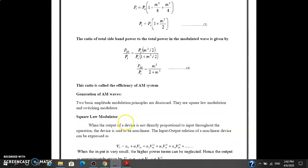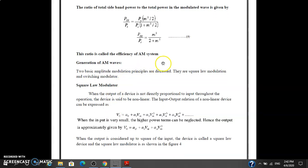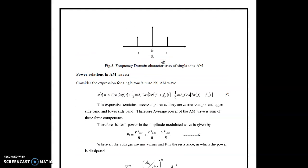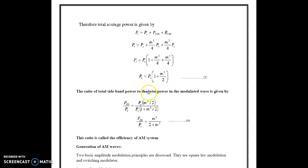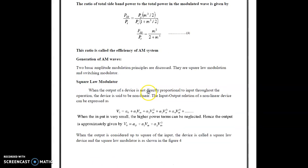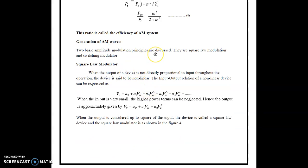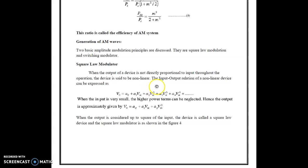Now we will discuss the generation of AM waves. Two basic amplitude modulation principles will be discussed: the first is the square law modulator and the second is the switching modulator. For any output device, the output is not directly proportional to the input throughout, so this operation is called non-linear. The input-output relation of a non-linear device can be expressed as V0 = A0 + A1·Vin + A2·Vin² + A3·Vin³ and so on.